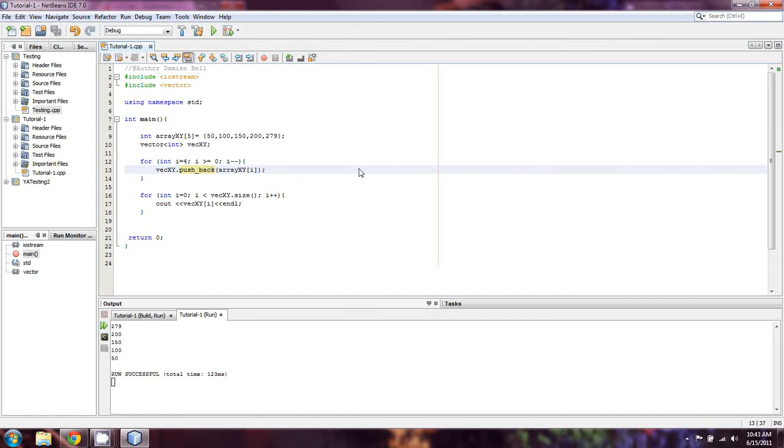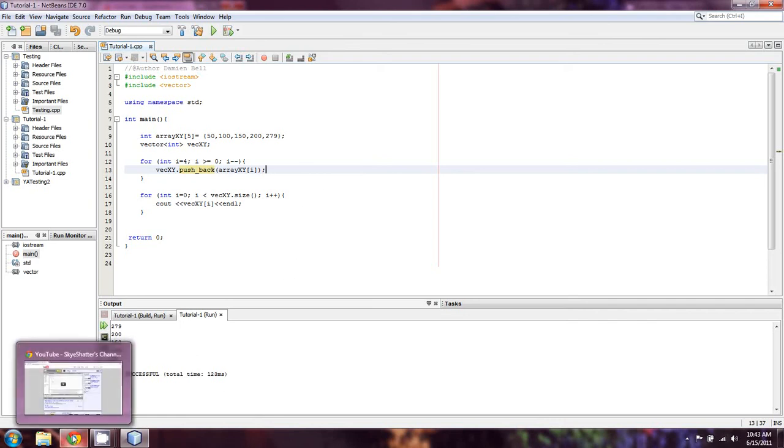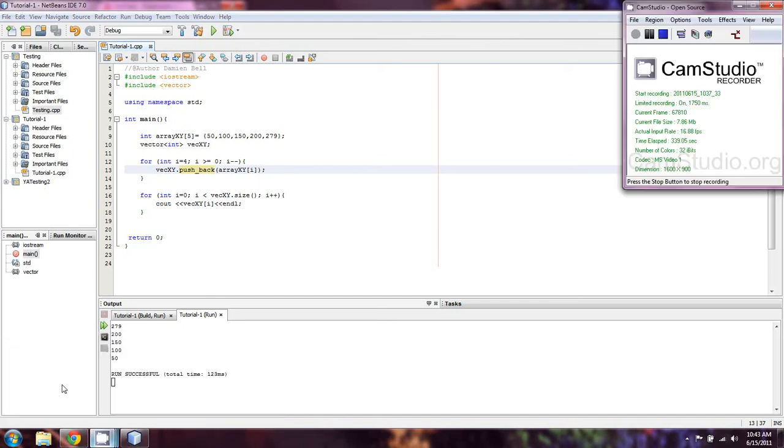There's a few other things that we're going to cover with vectors in the coming few lessons. Thanks for tuning in guys, I'm going to keep this short. I'm Damien for cppforbeginners.com. Hopefully you guys have enjoyed this and will watch the next video. See ya!